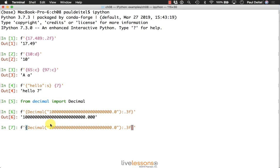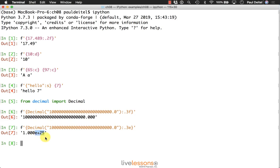Sometimes you may find that it's helpful to represent such a large value more compactly as exponential notation. For that purpose, there's actually two presentation types. There is the lowercase e, which gives you exponential notation. E plus 25 represents 10 to the 25th power.